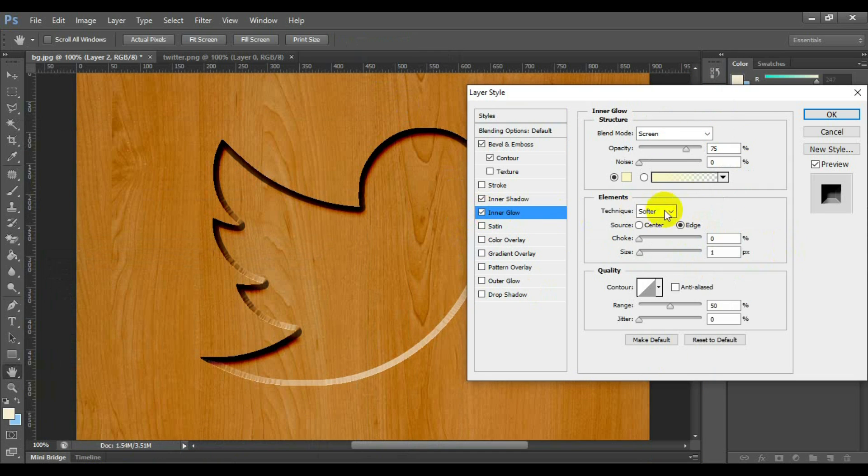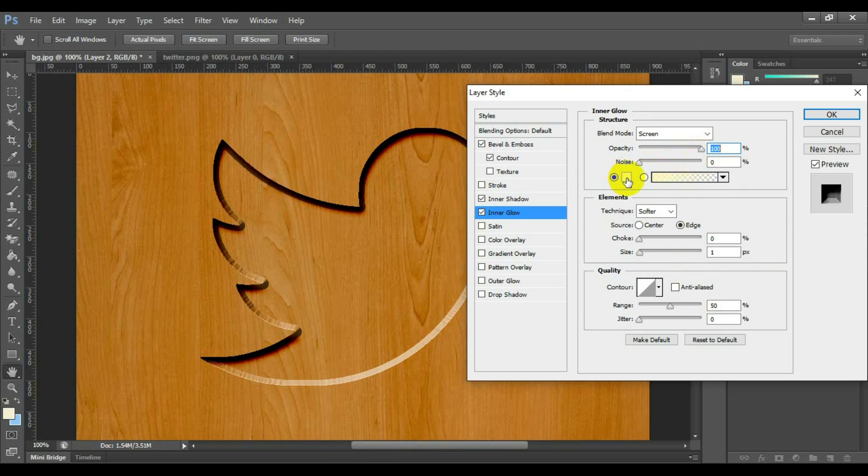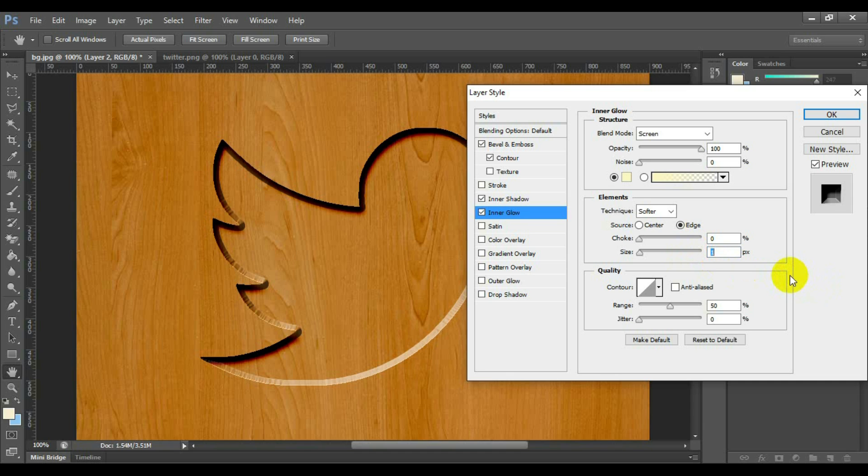Select and check inner glow. Opacity 100% and element size is 1. Others are remaining unchanged.